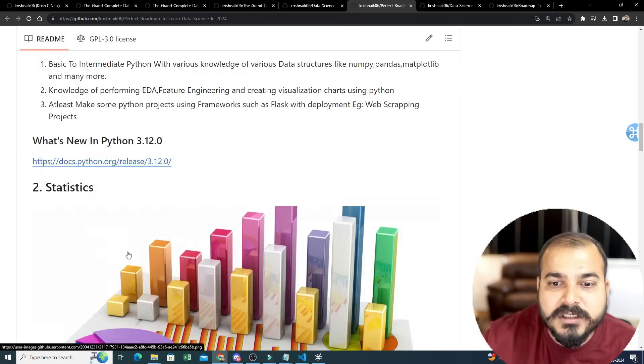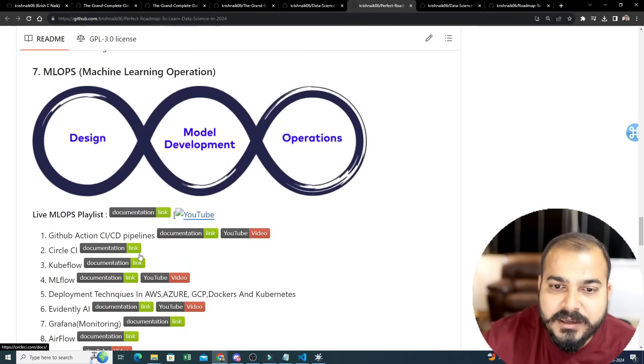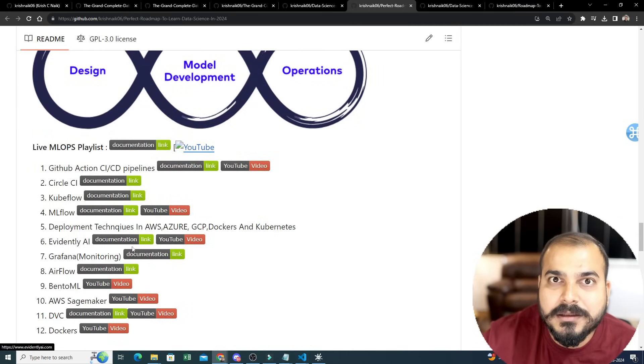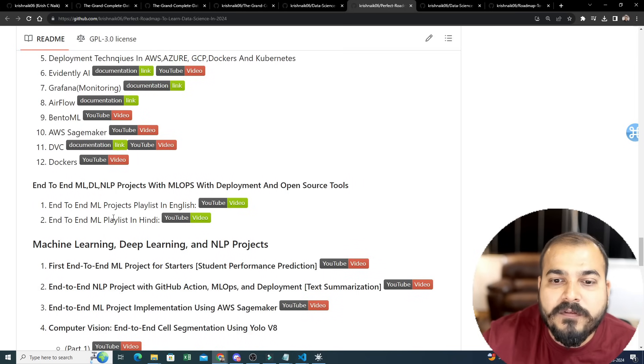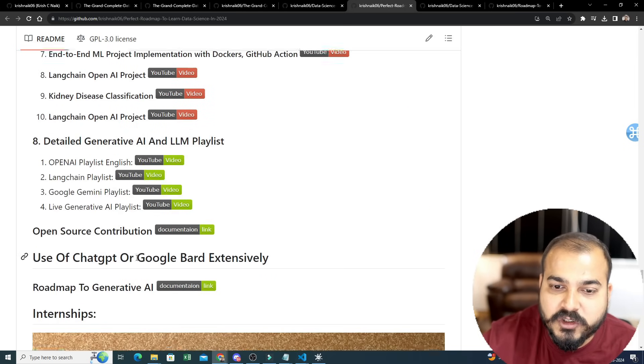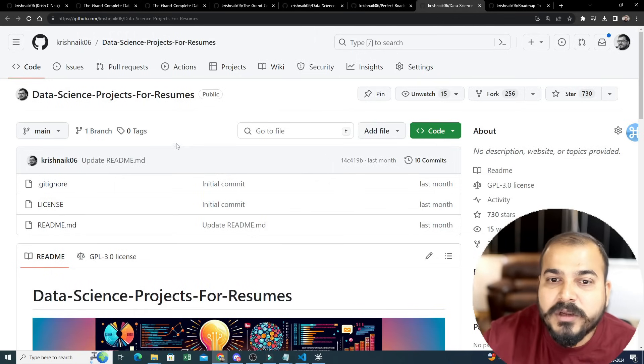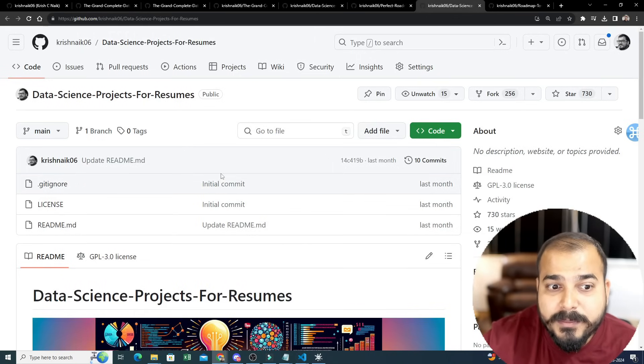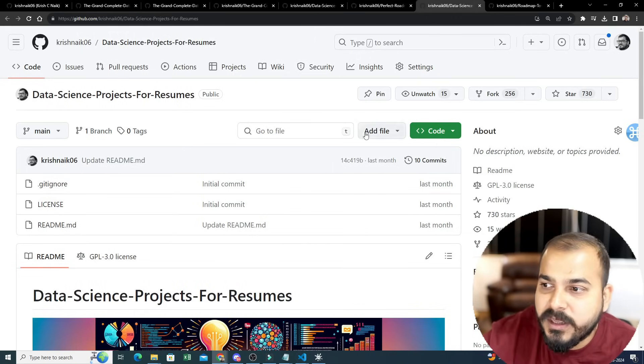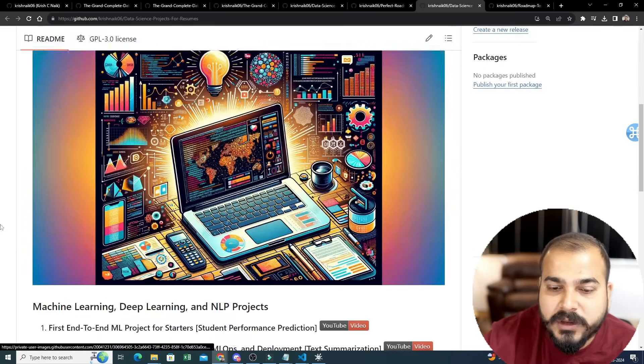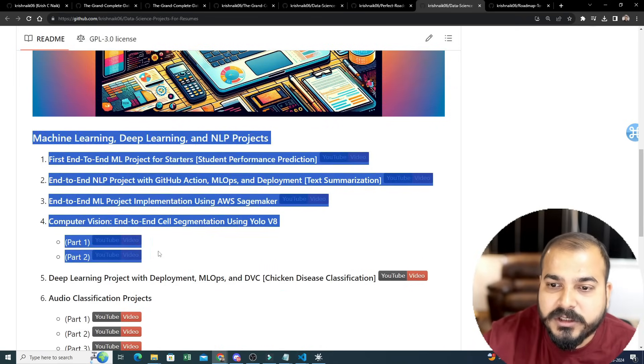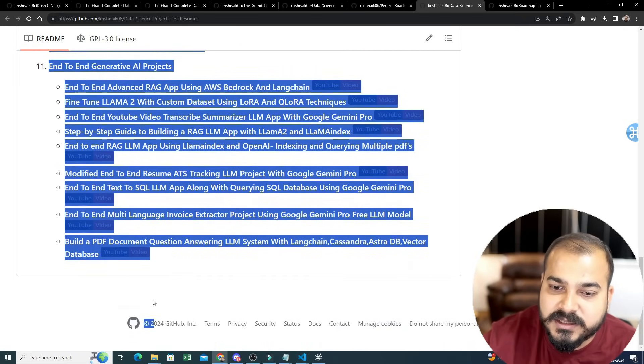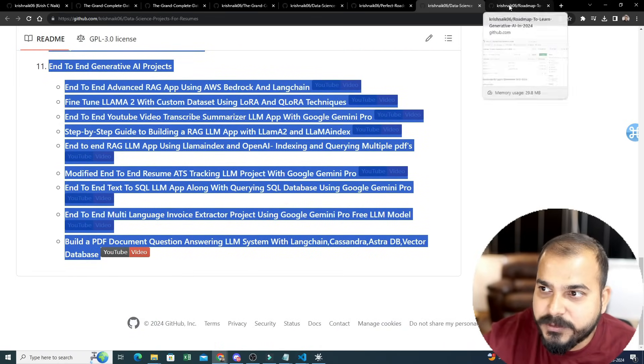Coming to the next one - Perfect Roadmap to Learn Data Science. This is just a roadmap for a starter along with the links and everything. What should be the exact flow of learning topics? Coming to the next one - Data Science Projects for Resumes. Let's say many people are confused like what kind of projects I'll put for resume. There are around 730 stars over here also. You can probably refer this and all the projects with respect to NLP are uploaded over here.